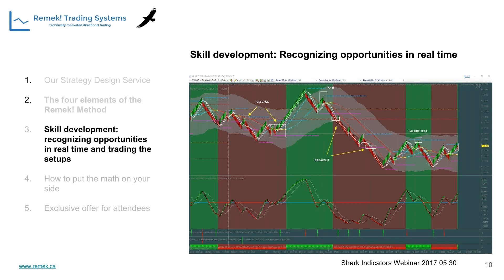In this particular system, as you can see in this chart, there are three, or including the breakout, four setups that we specialize in. Let me focus on the three: the pullback, the anti, and the failure test. These are setups we have to know inside out. If you wake me up at 3 AM, I can tell you everything about these three setups. It's in my blood, in my cells.